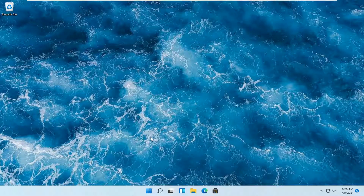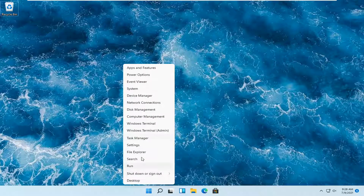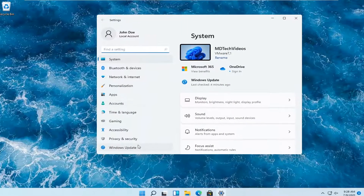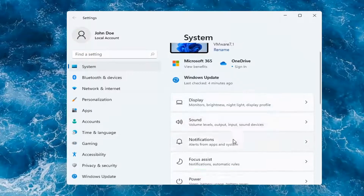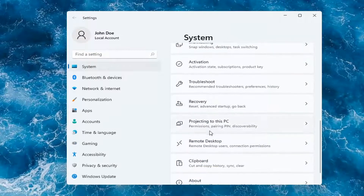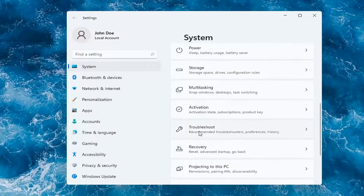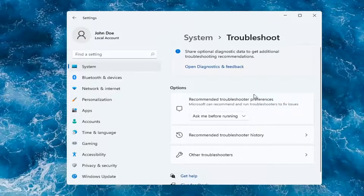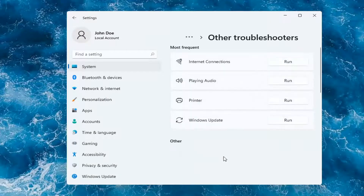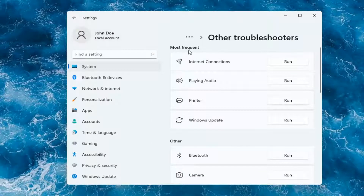Without further ado, let's go ahead and jump right into it. All you have to do is right-click on the Windows Start button and select where it says Settings — go ahead and left-click on that. On the left side, select where it says System, and then on the right go down to Troubleshoot and left-click on that. Select Other Troubleshooters, and then underneath Most Frequent, go ahead and select Printer and then select Run.